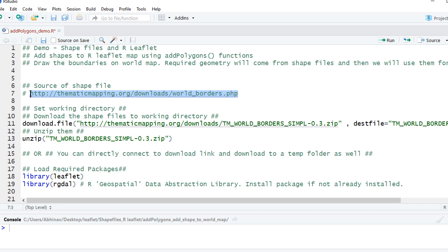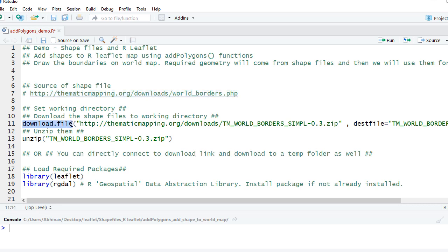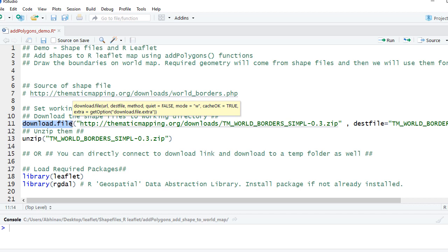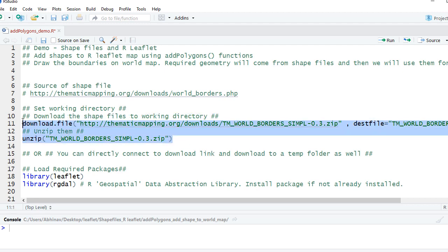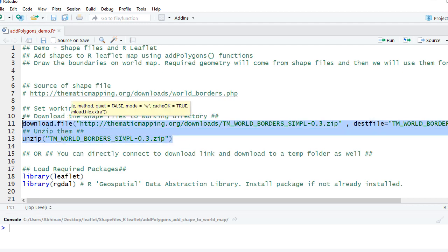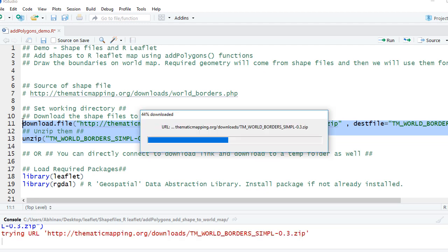I already have the download link. We'll use the download.file function so that the files get downloaded to my working directory. Also, I have already set my working directory. Once the file is downloaded, I will unzip the file. So let's run these two lines of code, and we see that the unzipping is done.